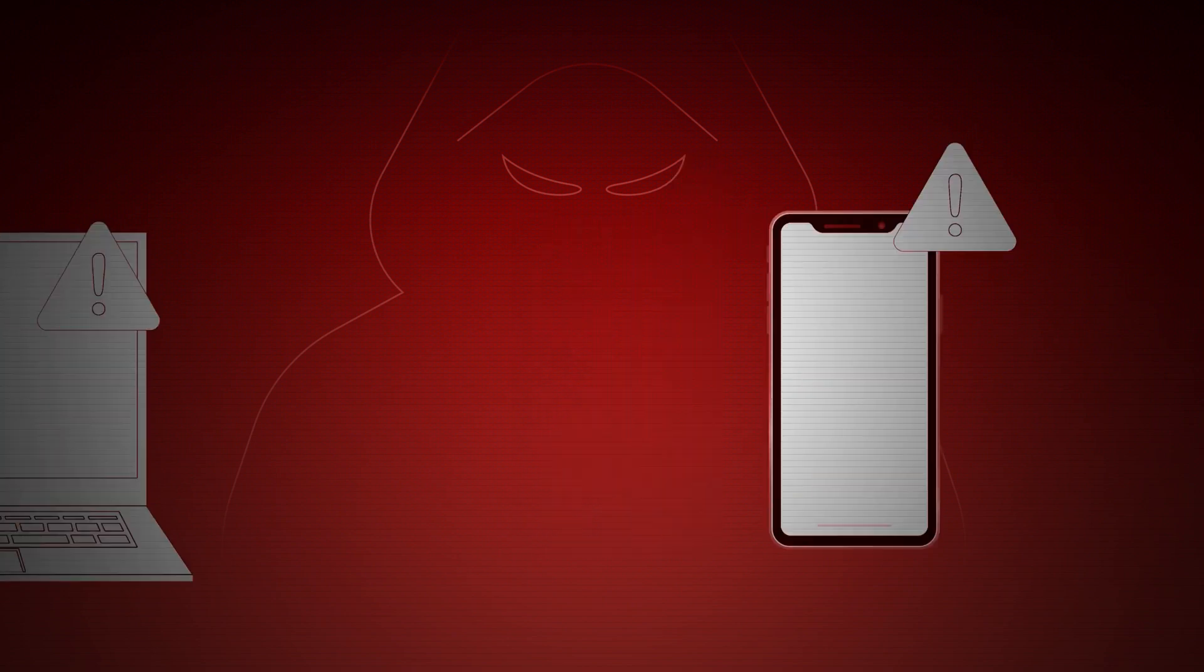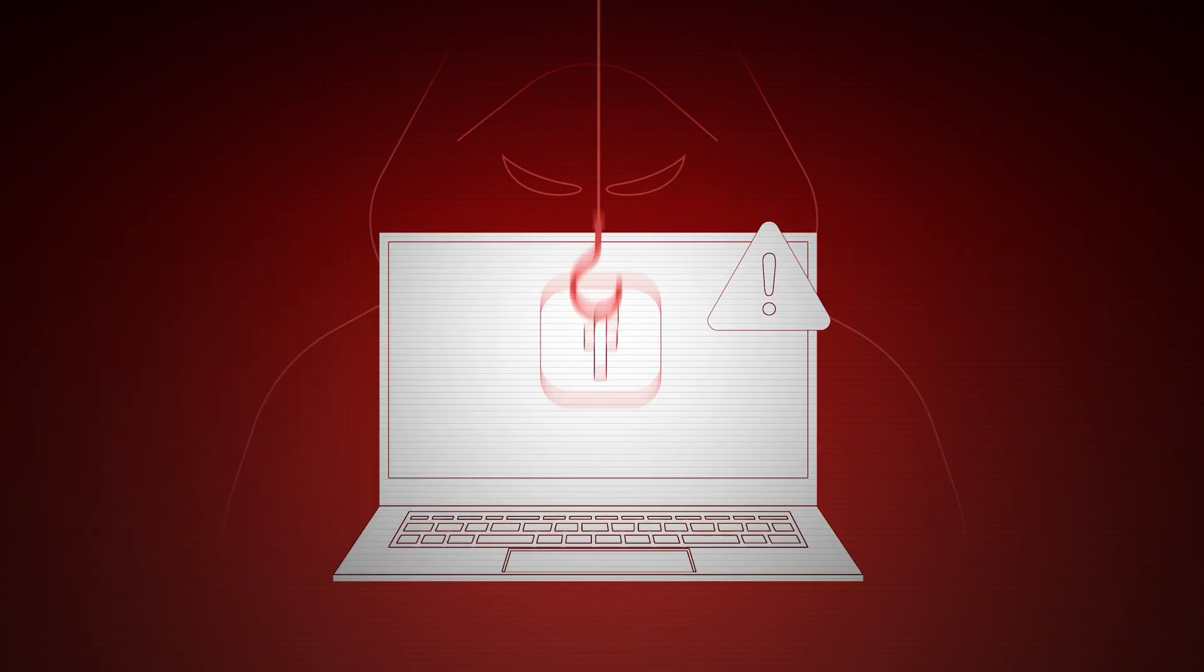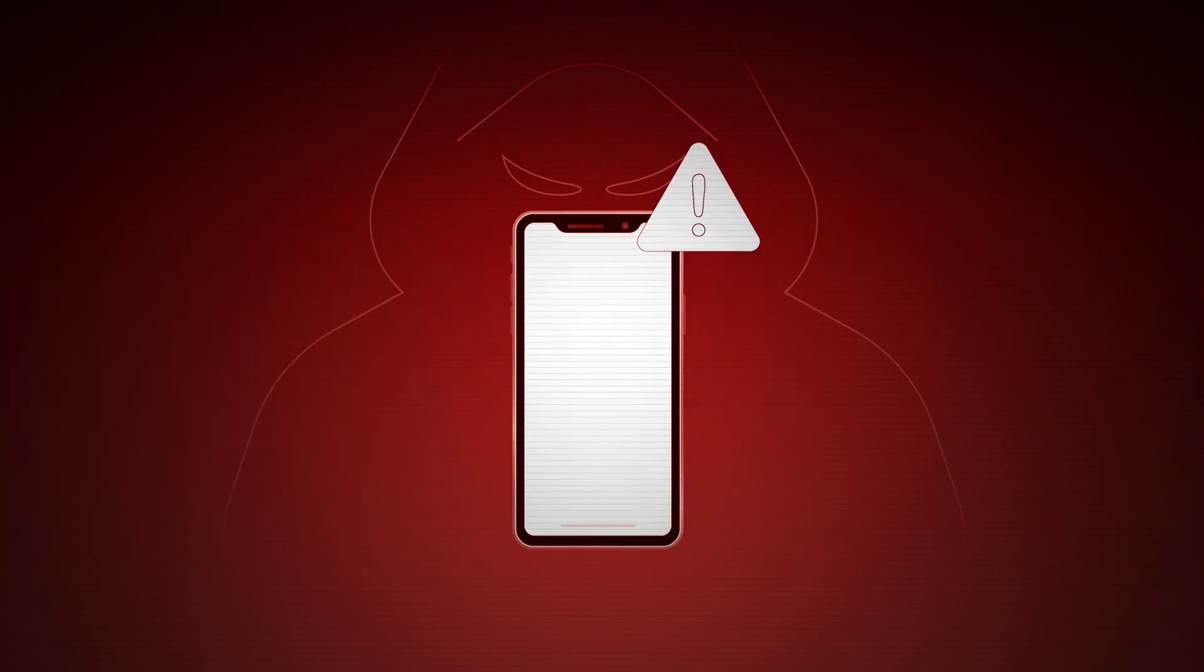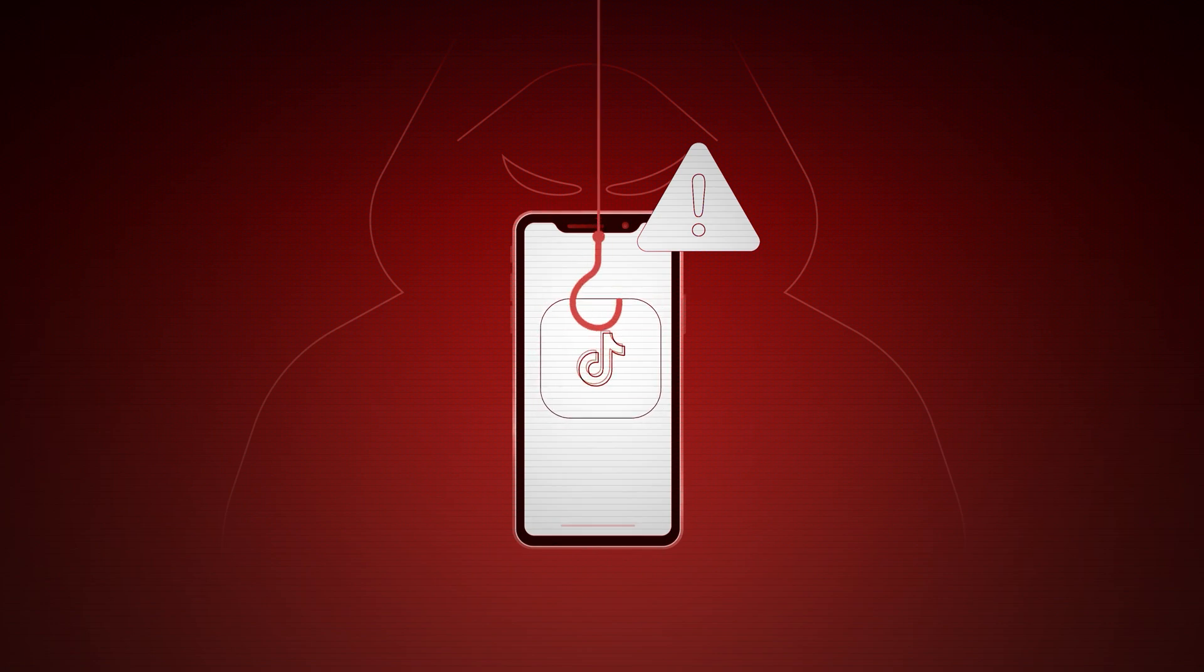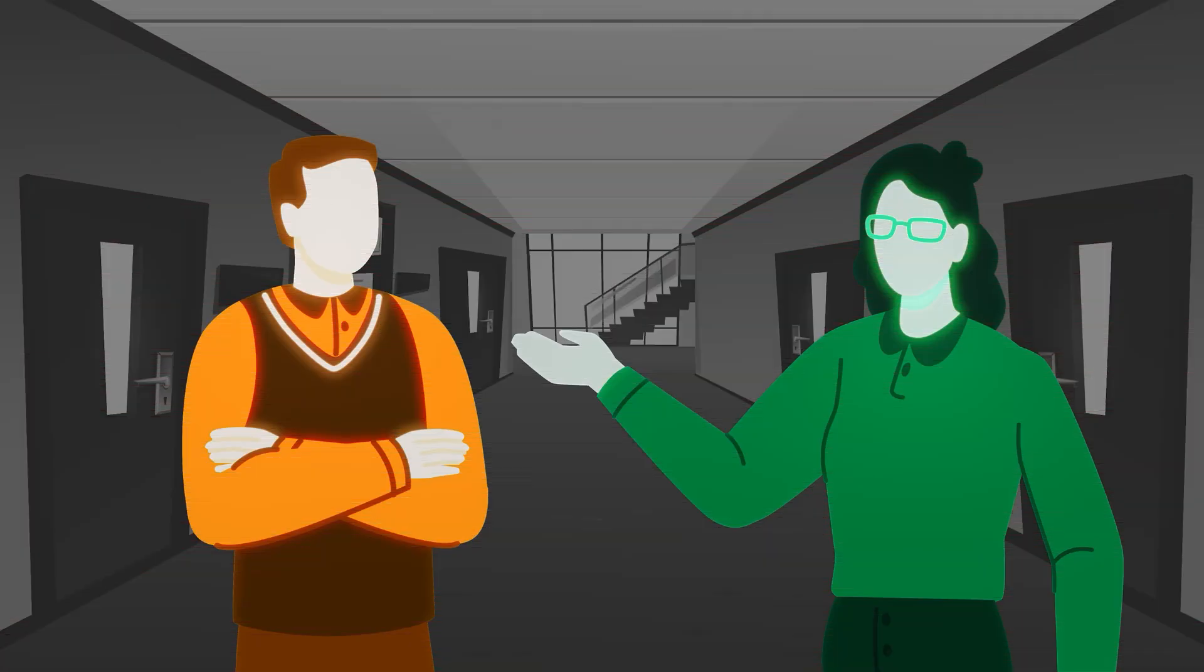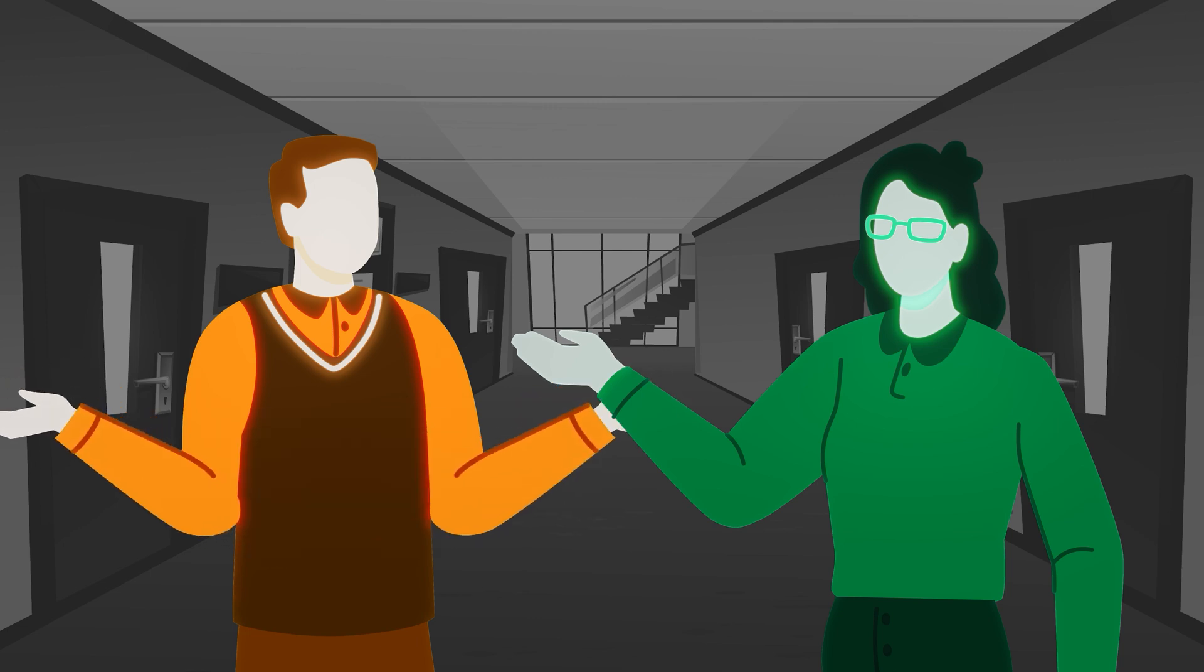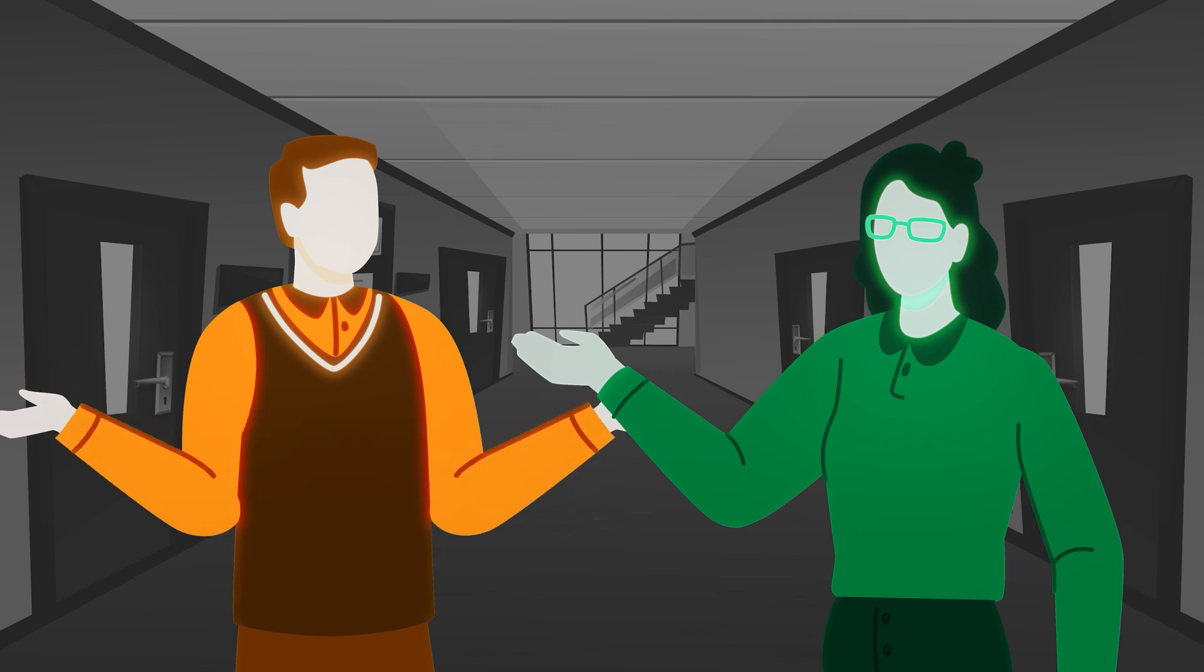Yeah, phishing is no longer confined to just email. Attackers are targeting people through social media platforms and even messaging apps. They'll use personal info you or your company shared online to make their messages more convincing.